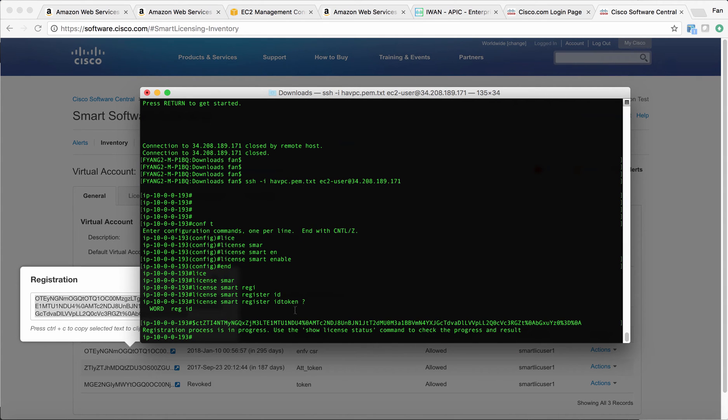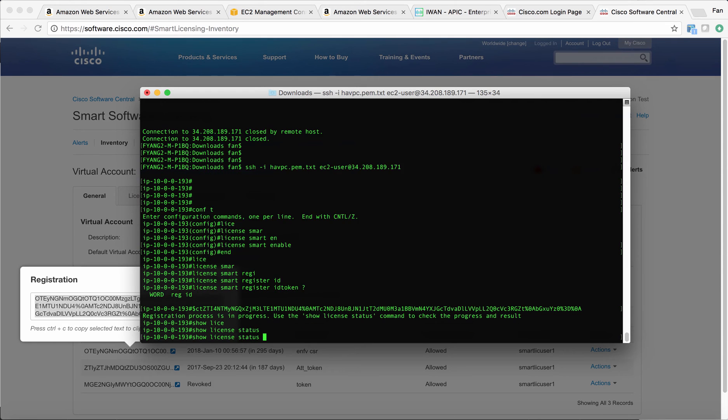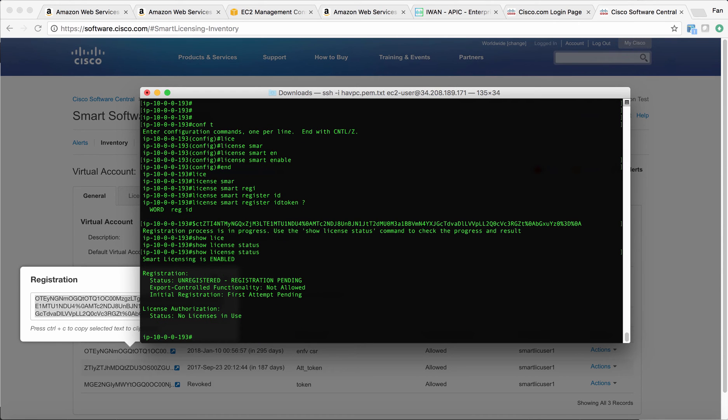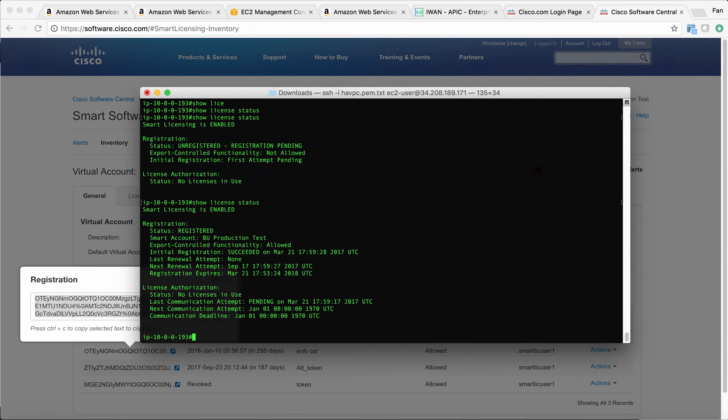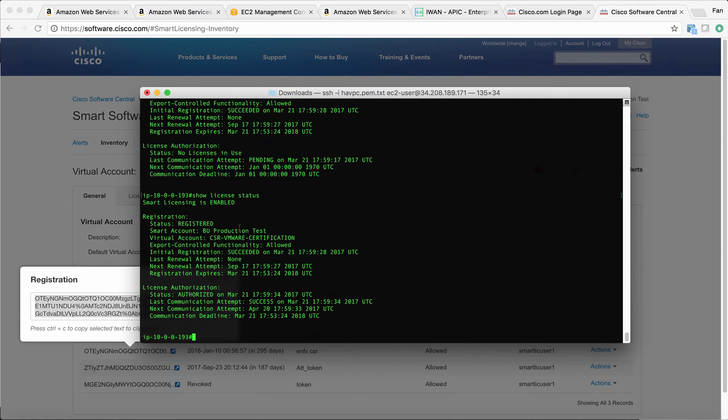Now you can see the registration process is in progress. You can show license status to check the status. Now it says I'm registered to this smart account. Let's do another check. Which virtual account am I using? The CSR VMware certification. Now it says it has been registered.